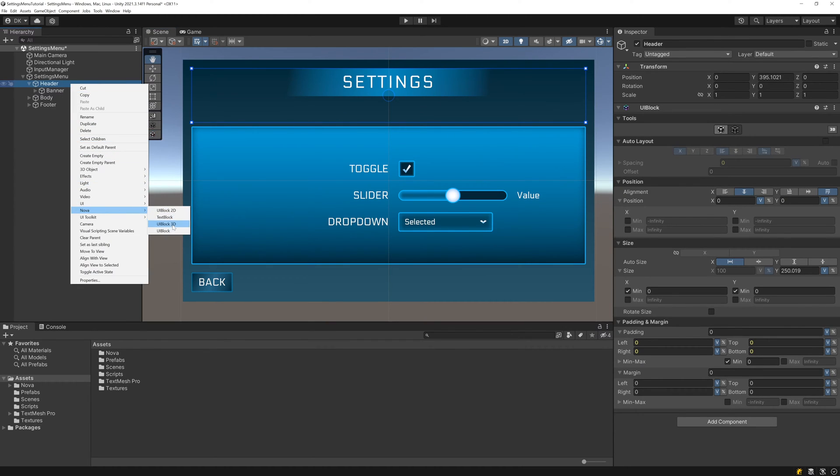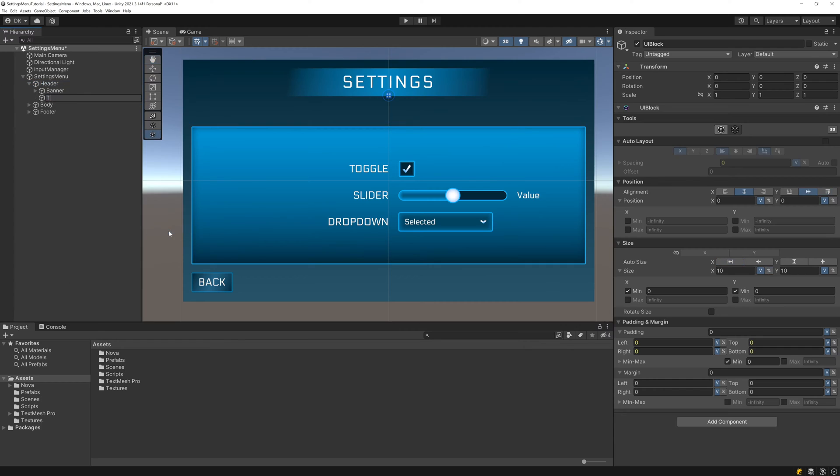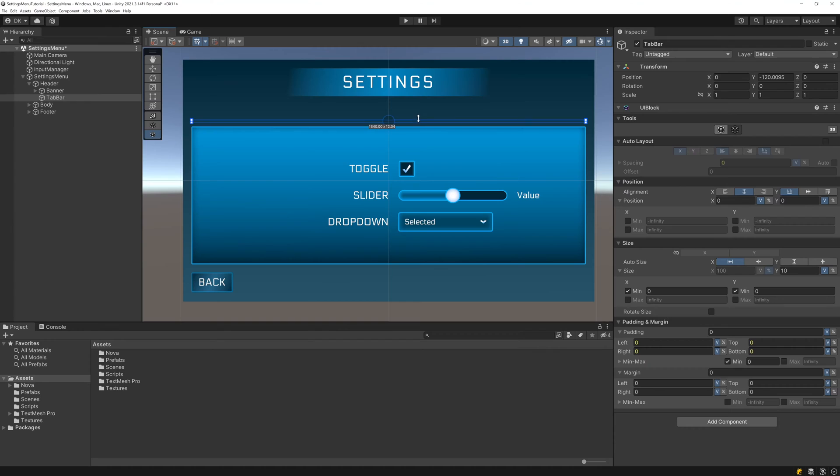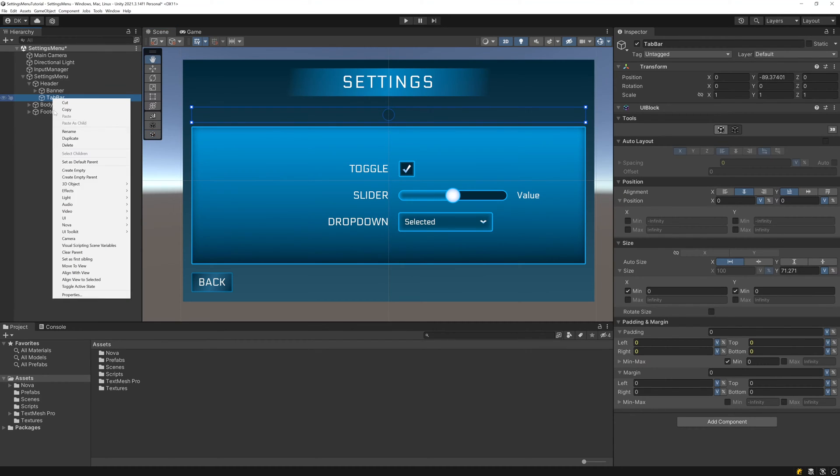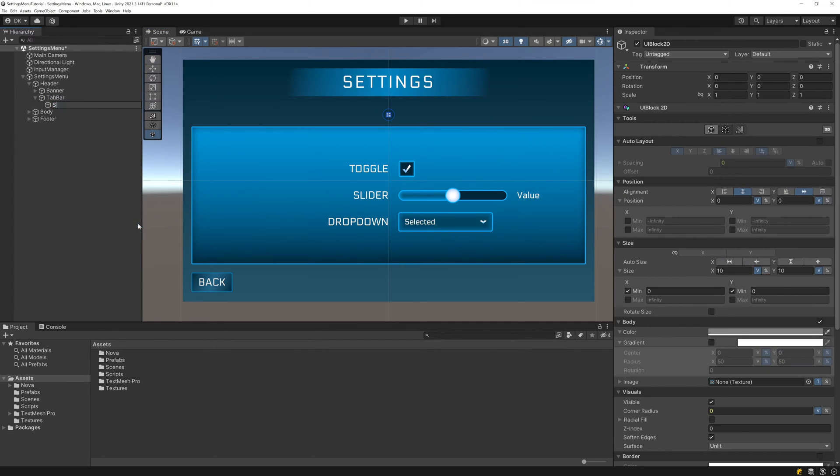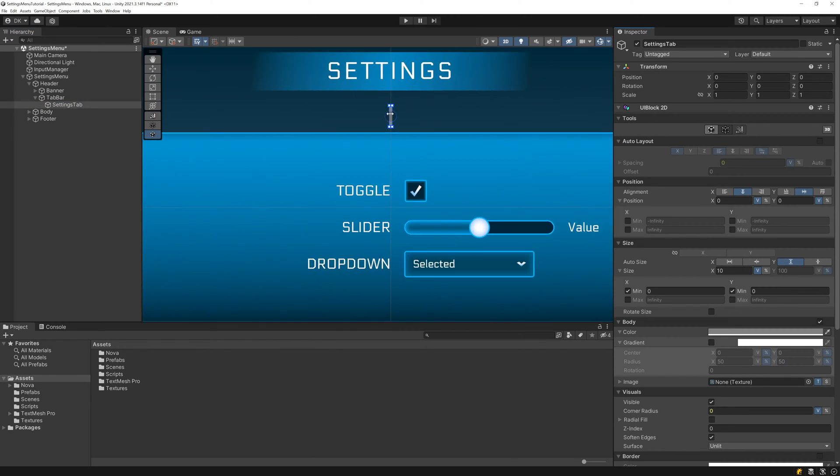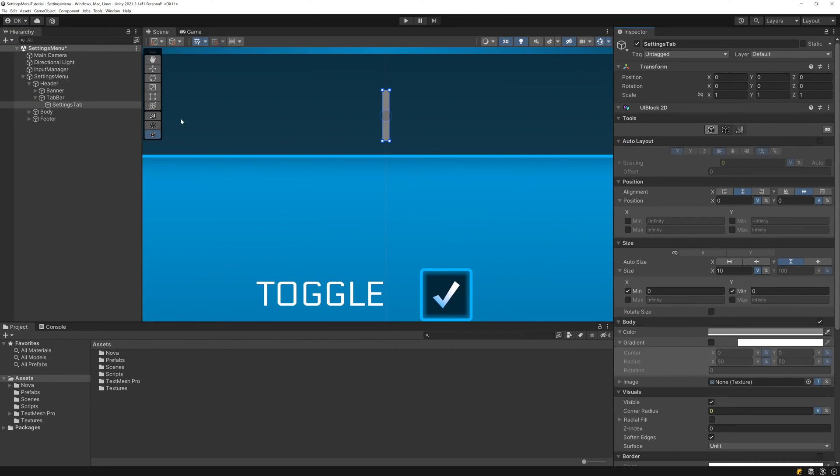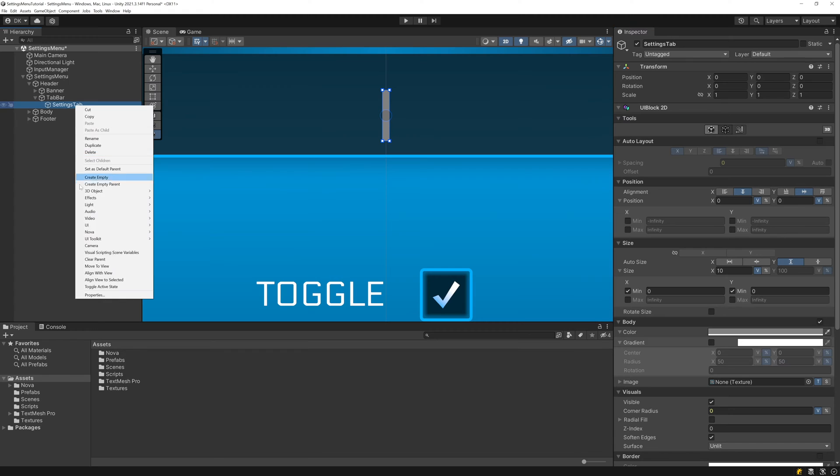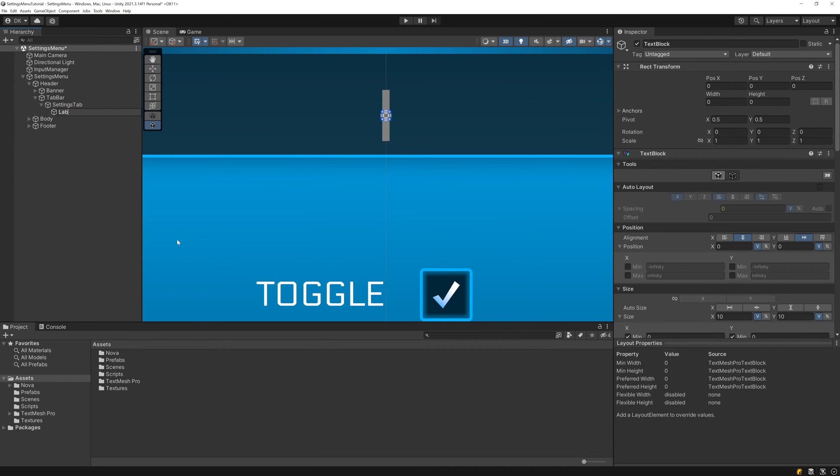Then I'll add a new UI block under the header called tab bar. This will be the root for all of our tabs. I'll bottom align it, expand the width, and adjust the height up to about 70. Next let's add a UI block 2D under the tab bar called settings tab and expand its height. We want the width of the tabs to adjust based on the text contained in the label so let's add a label text block.